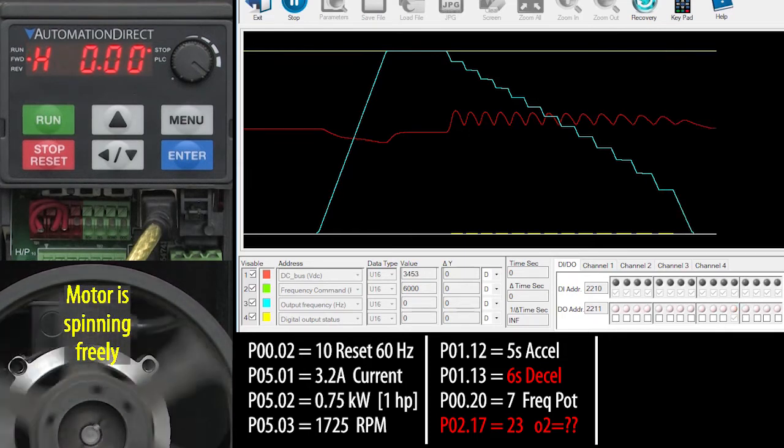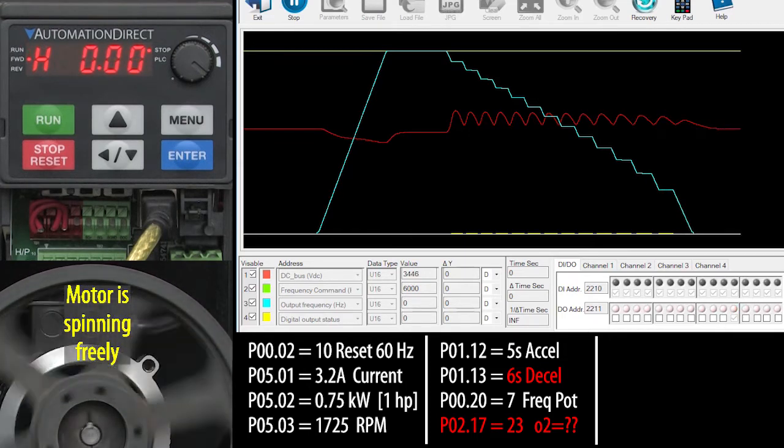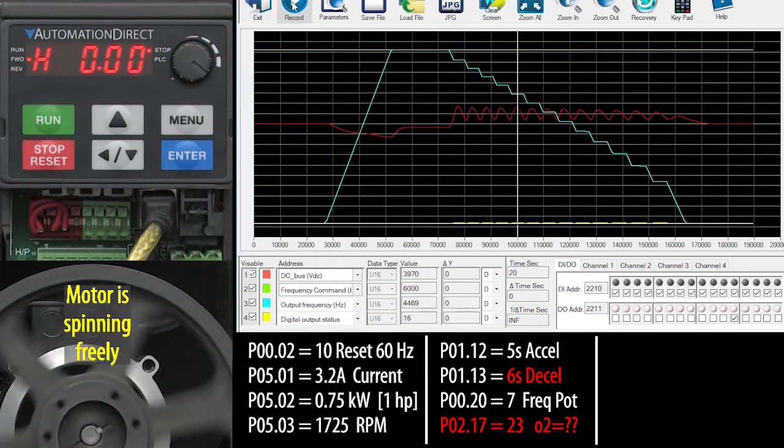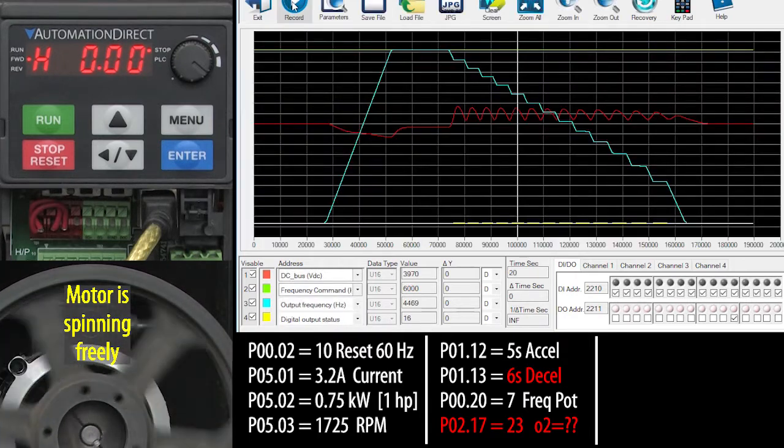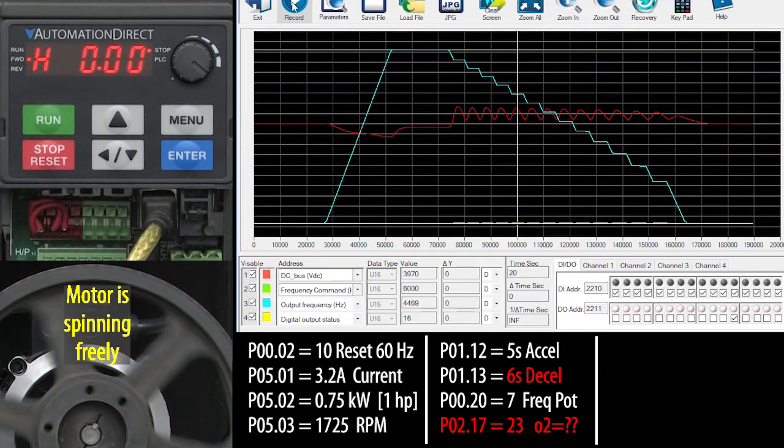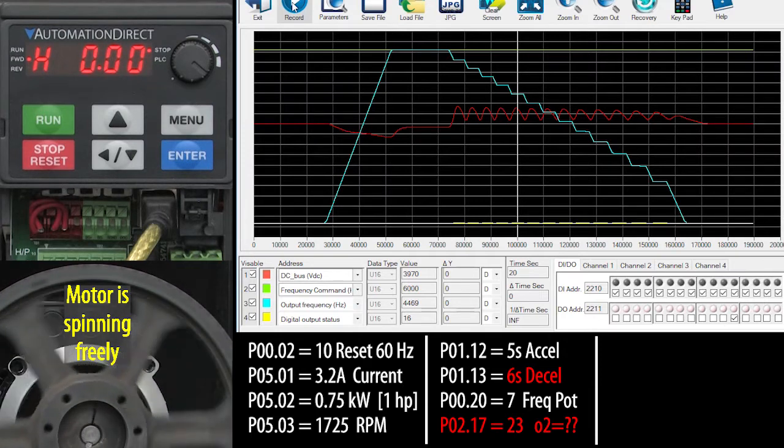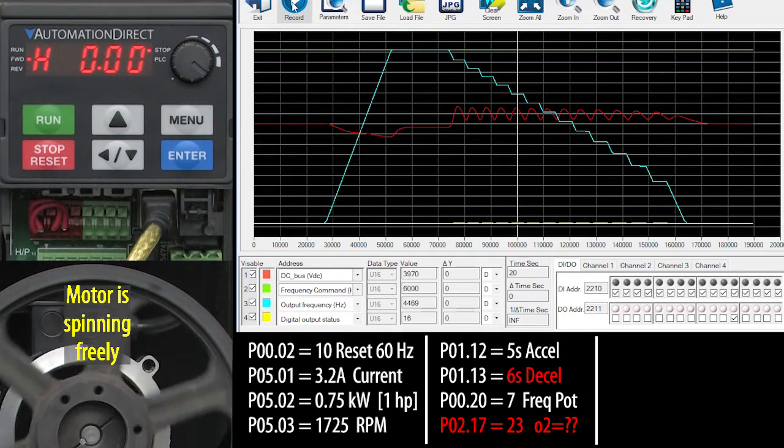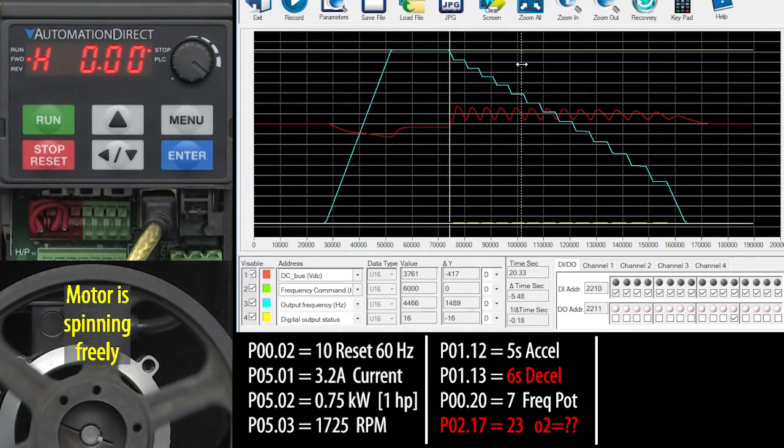Well, let me stop the scope and zoom in. Ok, here's the deal. What you are seeing is the drive automatically slowing the ramp down to keep the DC bus from rising too far.